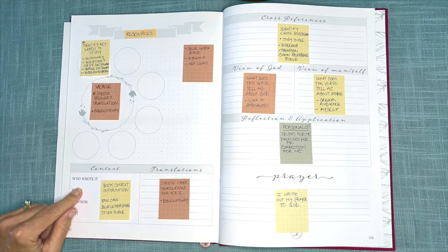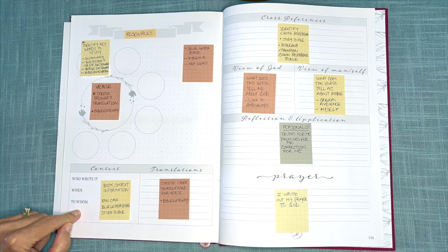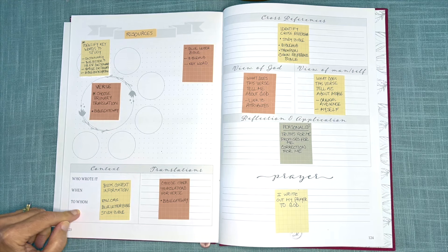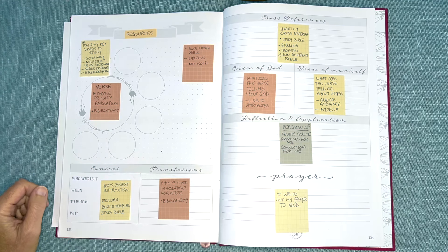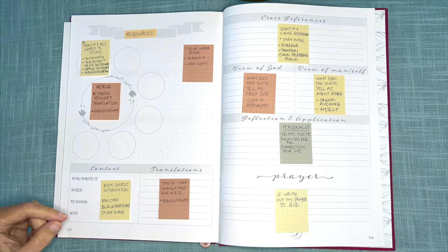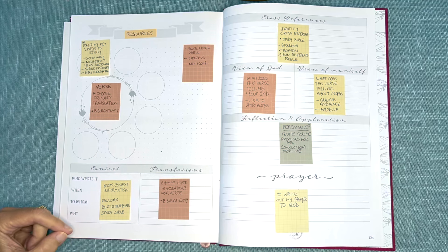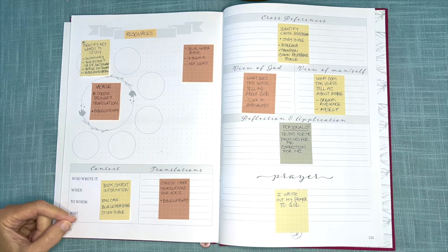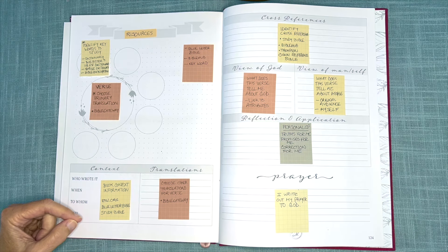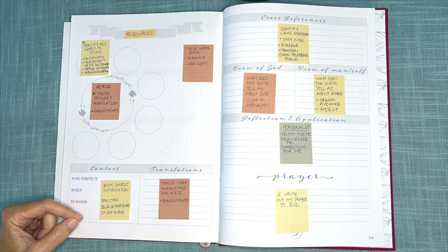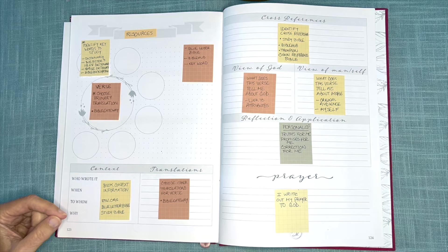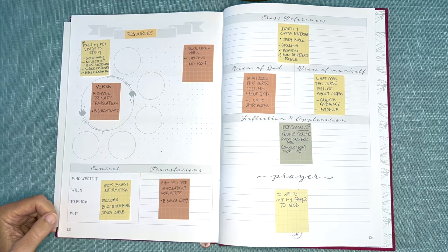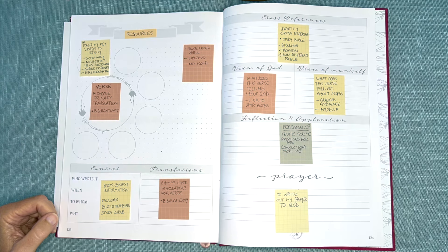I then move over to context, and for context information I will rely on my study Bible, Blue Letter Bible, or ESV.org, which can be a great website.